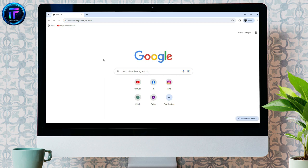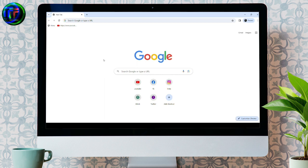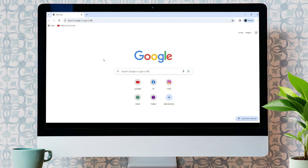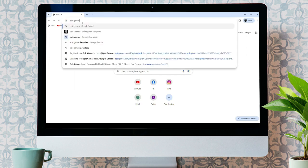For this, all you need to do is open up any web browser, as I have already opened Google Chrome. Now, bring up the search bar and type in Epic Games and hit enter.